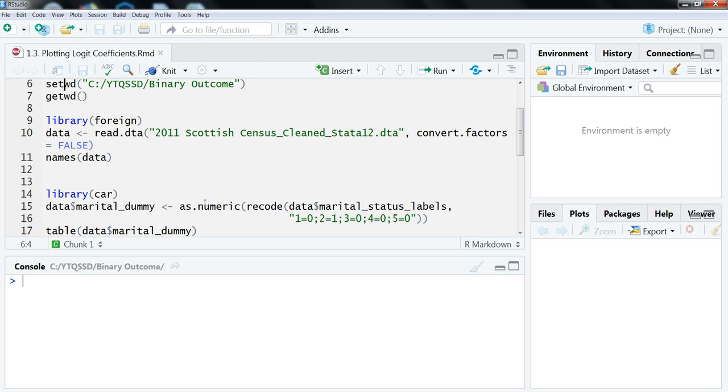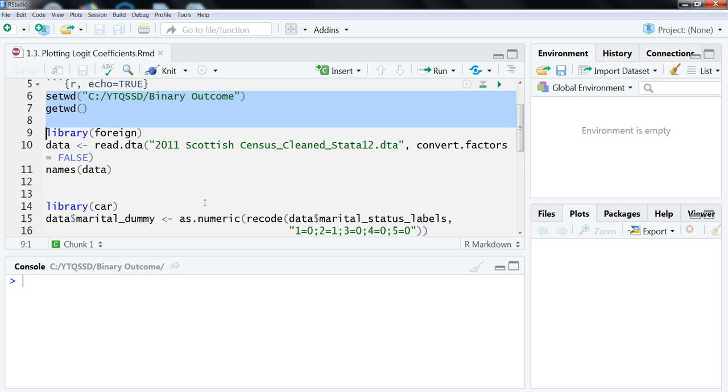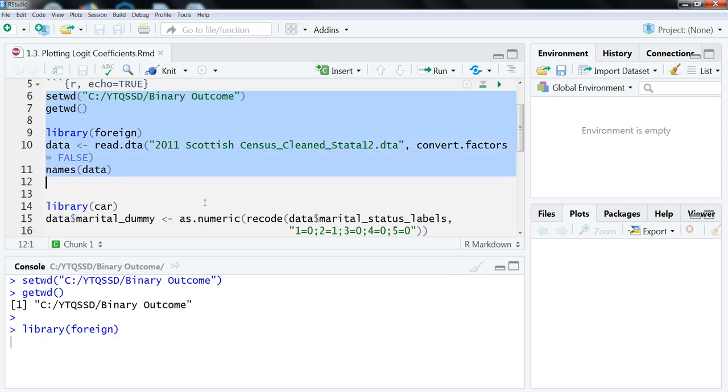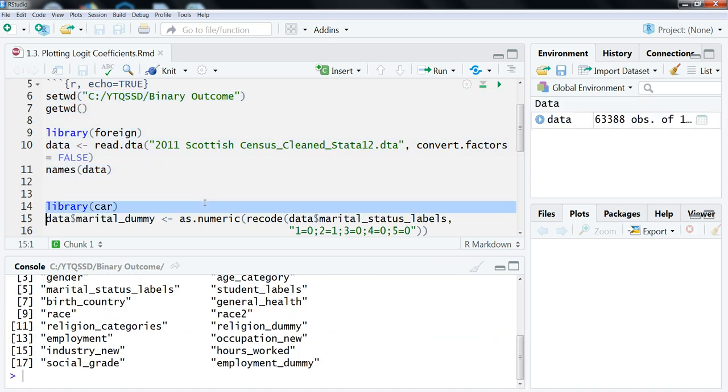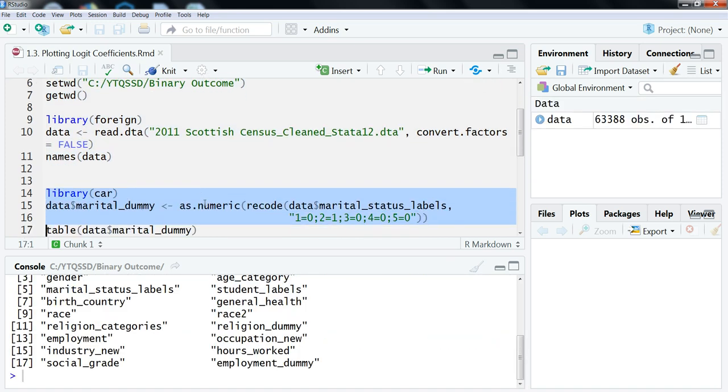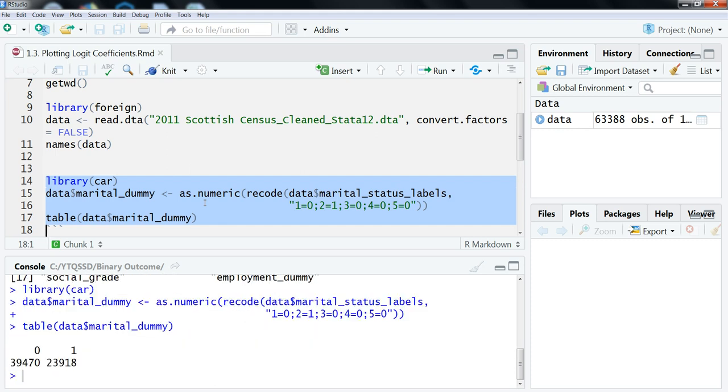This video follows from the previous one, so again we're using the 2011 Scottish Census data. Let me just set the working directory and all this stuff here. And then we also in the previous video talked about that we recoded the marital status variable in the Scottish Census to make it a dummy variable.